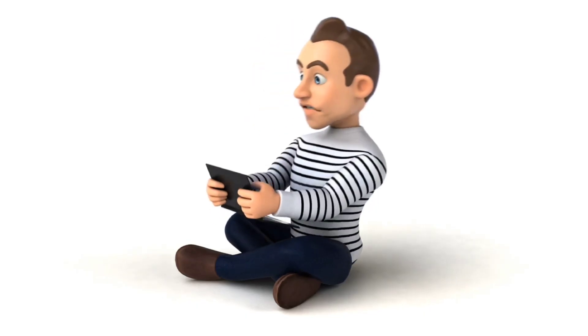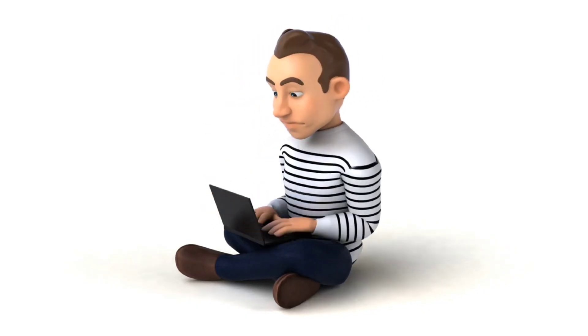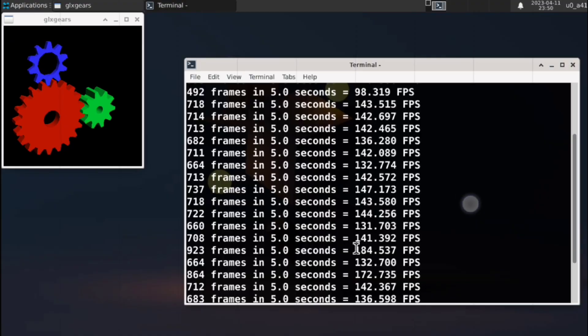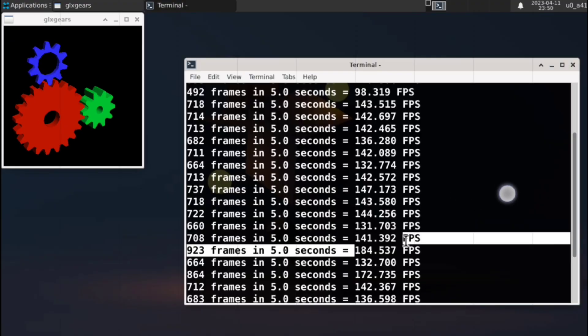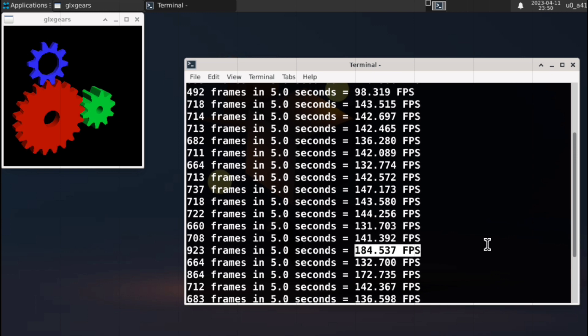So after breaking my head and destroying my phone, I was able to get hardware acceleration working in Termux. And it works great, I was able to get more than 175 fps.